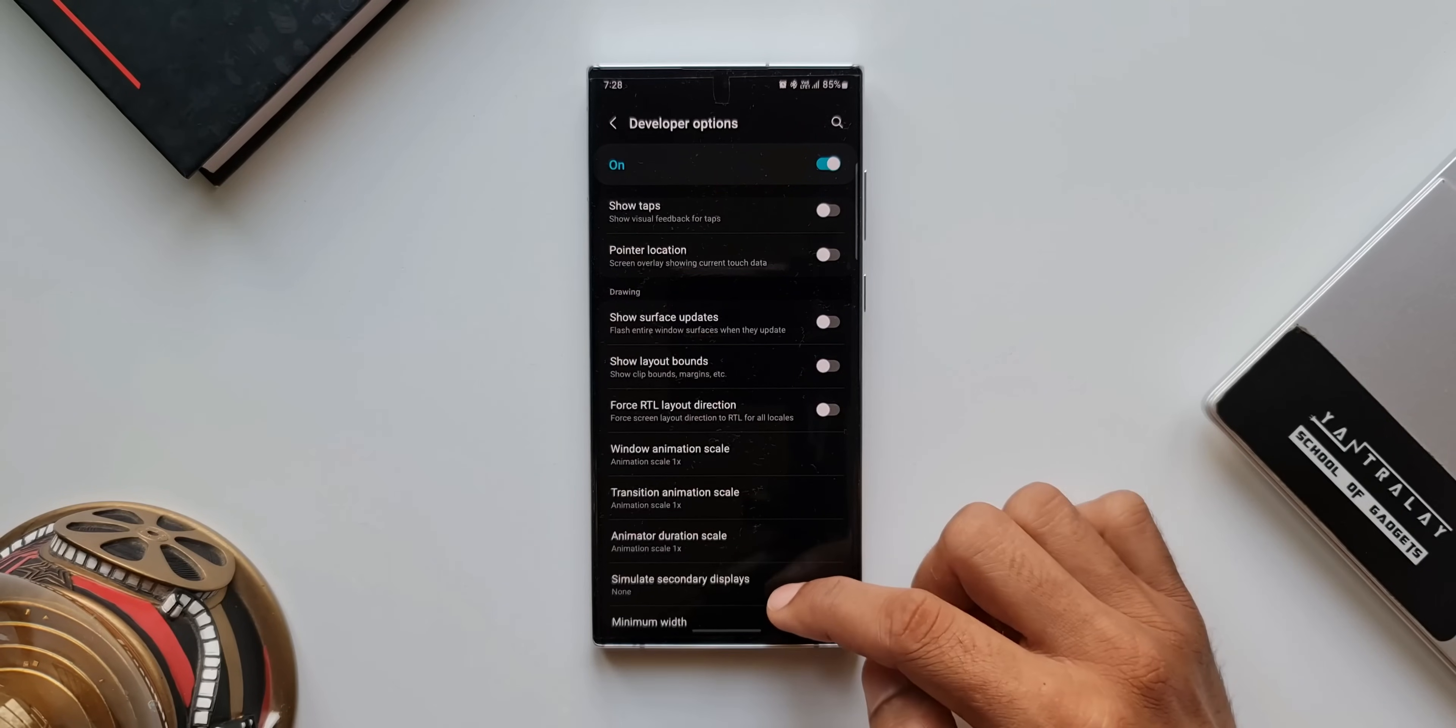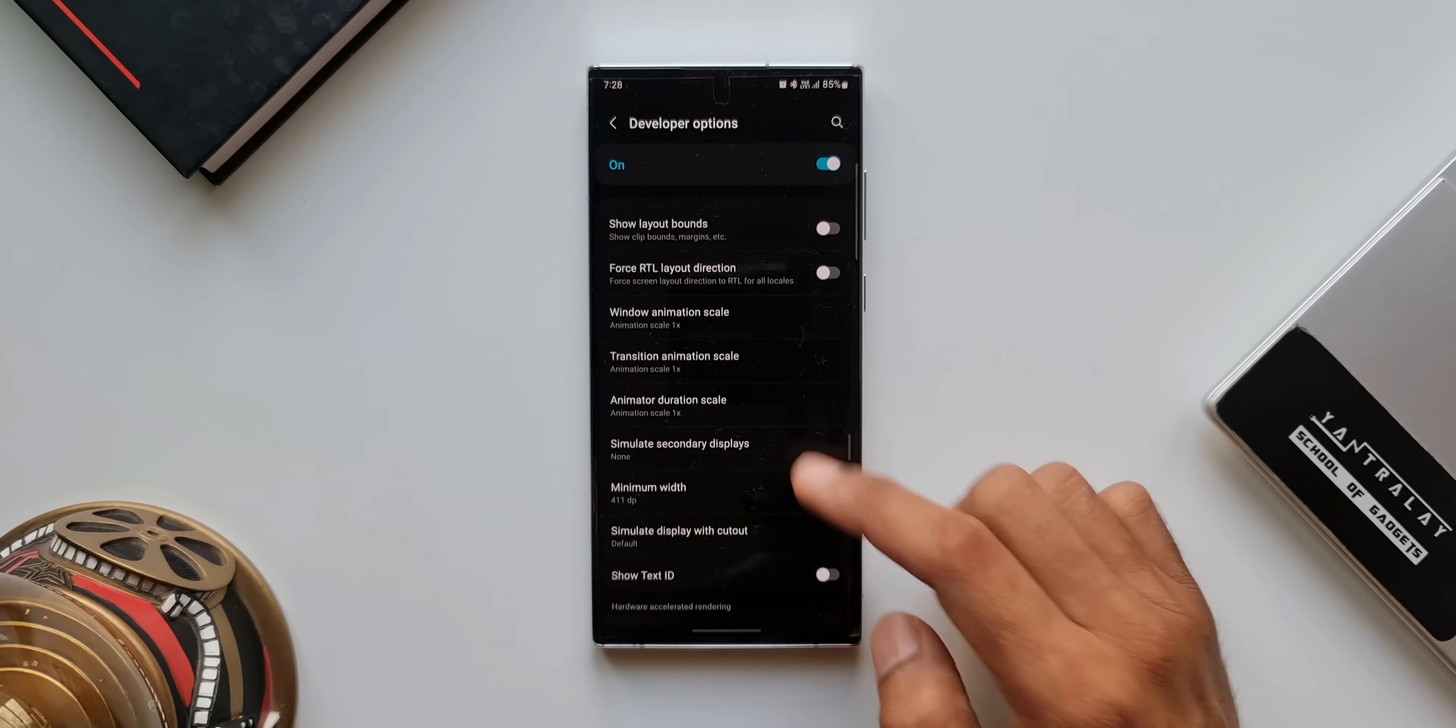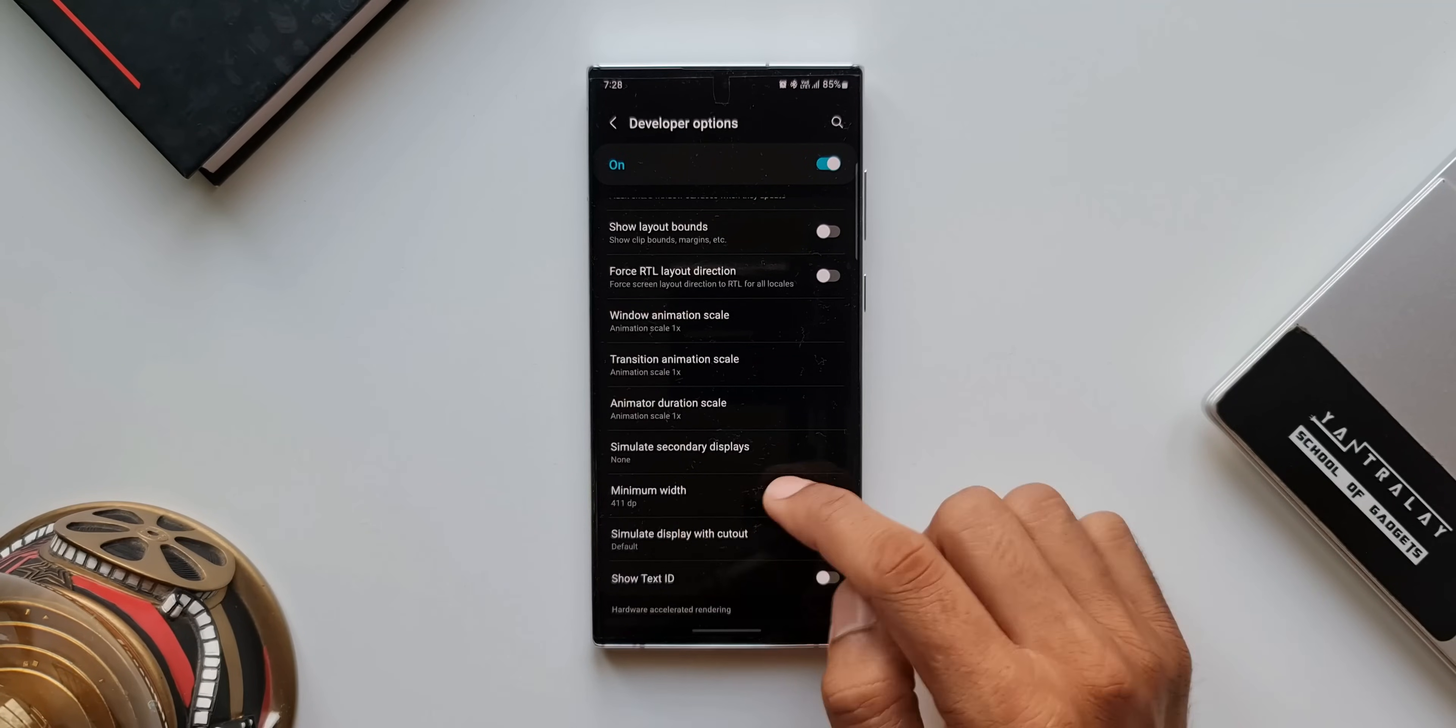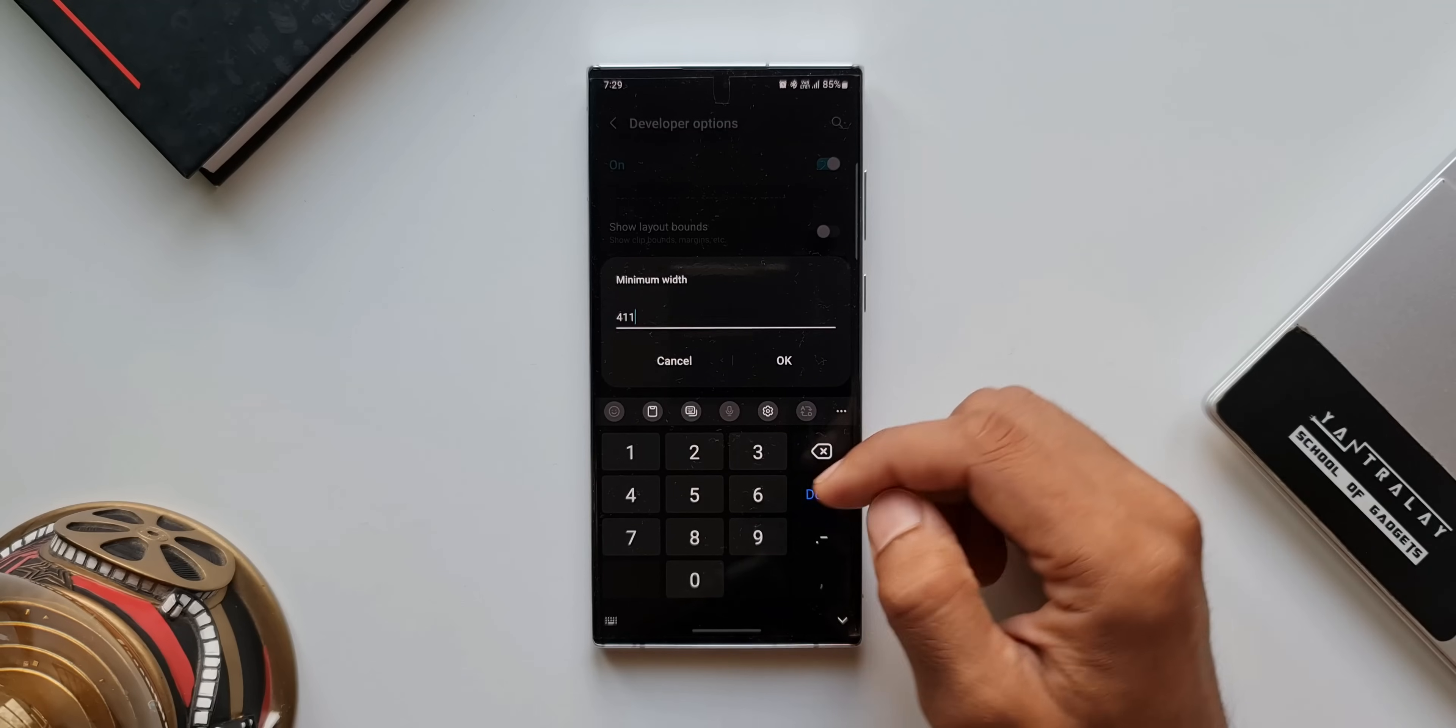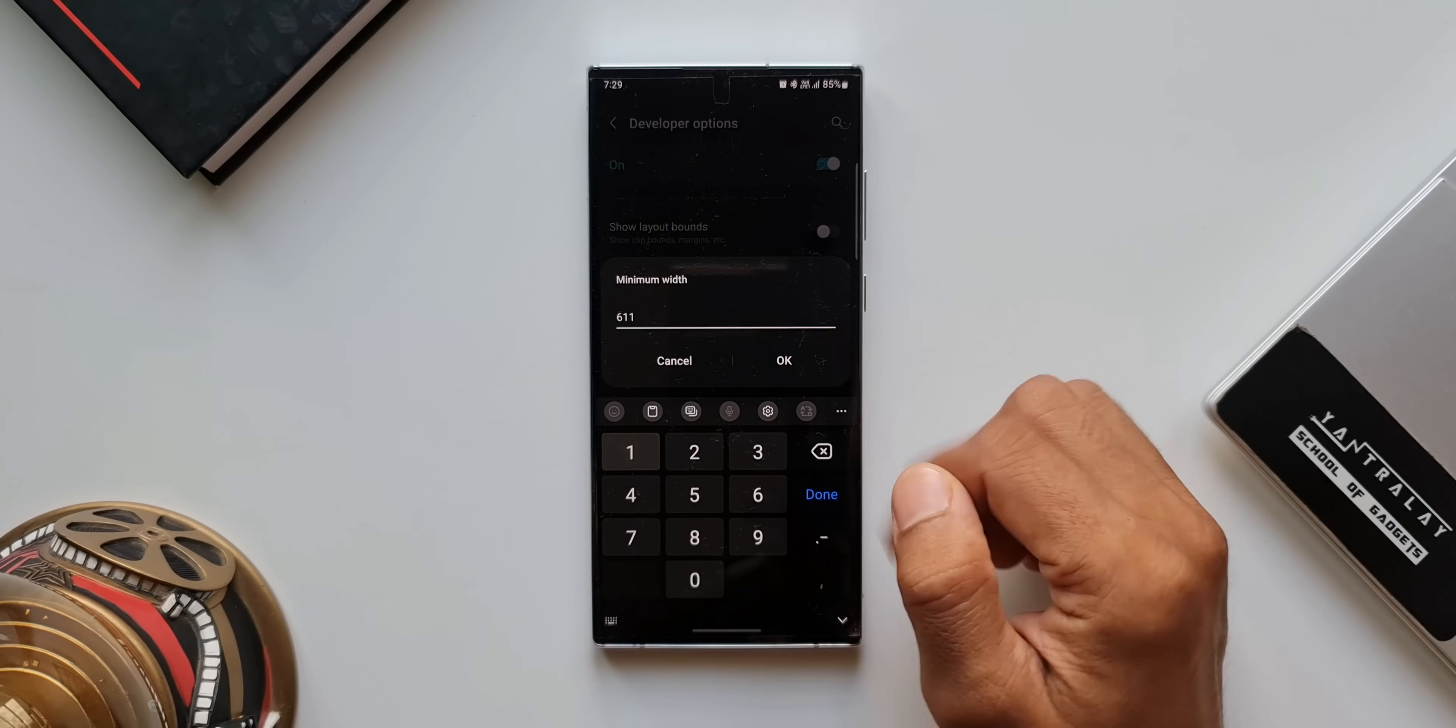Now, depending on the phone, this width may change. On my phone, the minimum width is showing 411. What I'm going to do is I will increase it to 611. Now, I will just tap on OK.